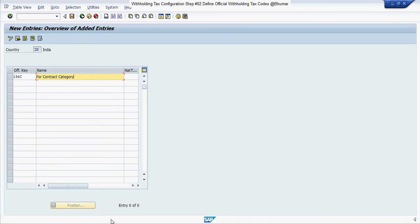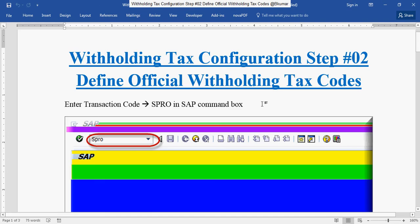Go through this document to define official withholding tax codes.